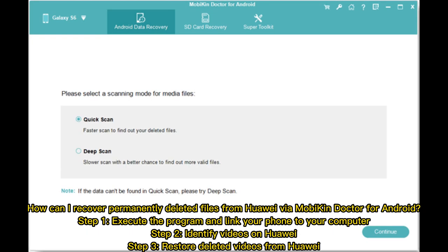How to recover permanently deleted files from Huawei via Mobikin Doctor for Android: Step one, execute the program and link your phone to your computer. Step two, identify videos on Huawei. Step three, restore deleted videos from Huawei.